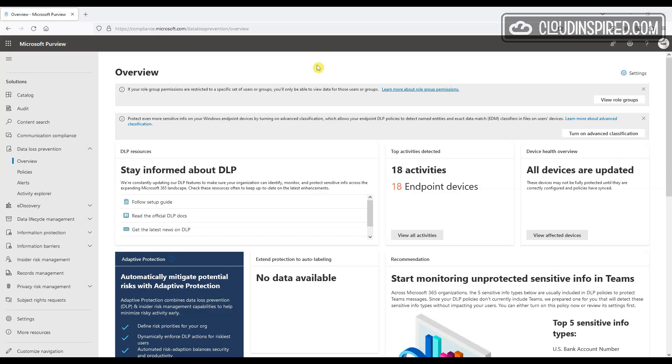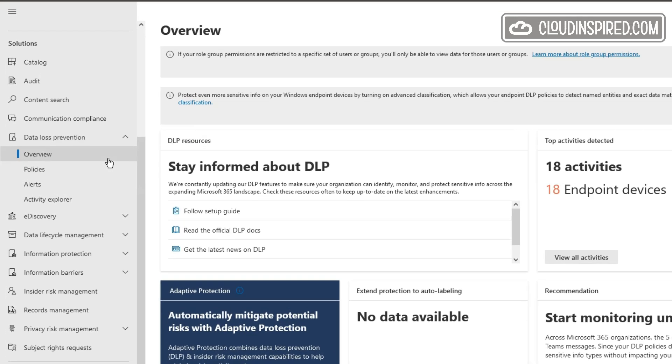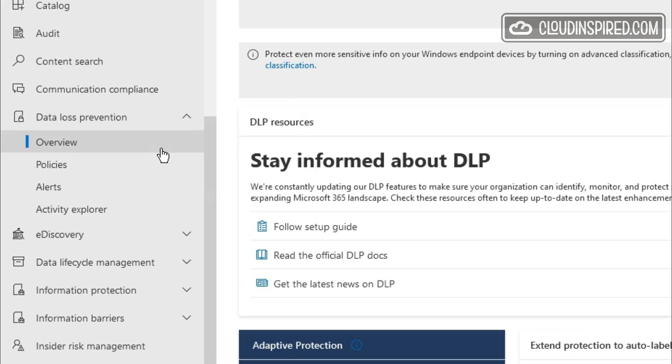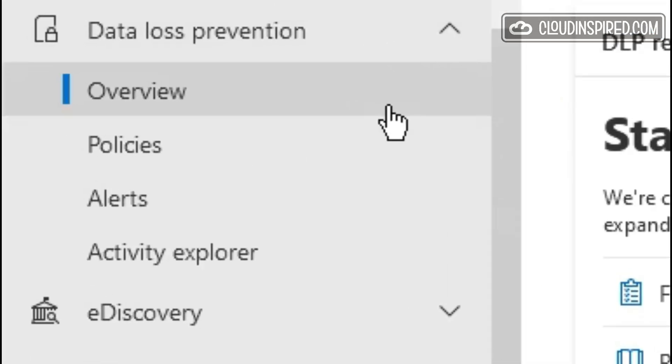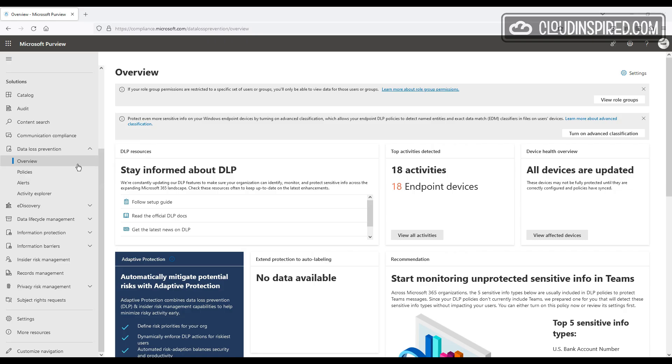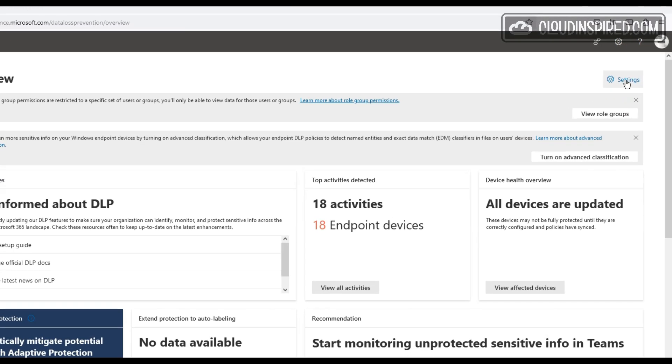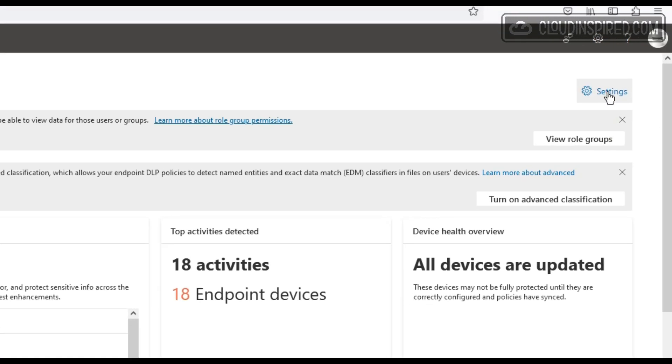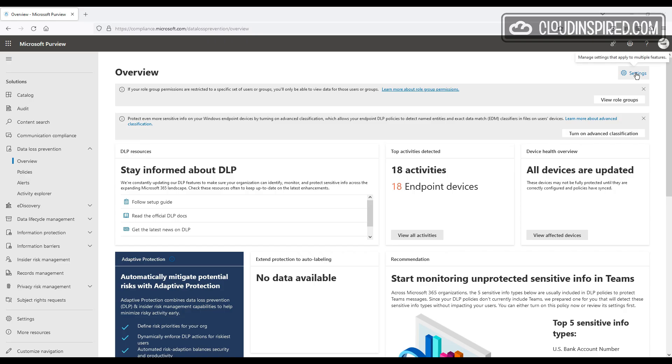So let's have a look at the DLP settings made available to us. On the left-hand side menu under Data Loss Prevention, there used to be an Endpoint DLP option for settings here, but it looks like this is now moved to the overview page in the right-hand corner.